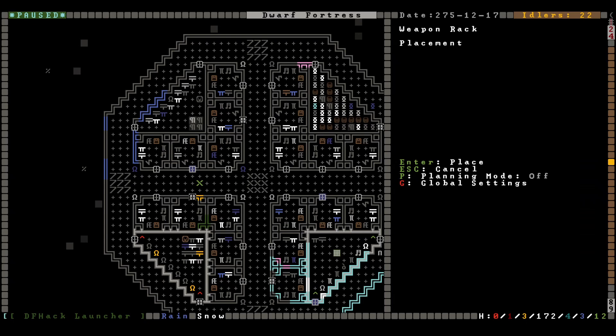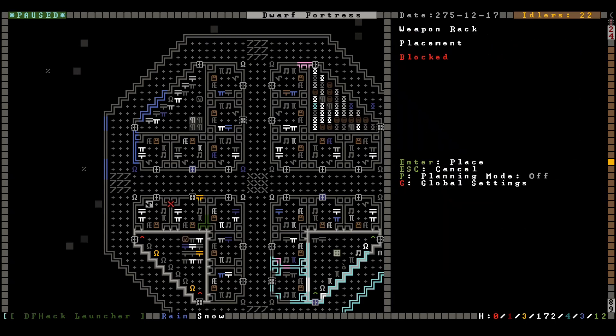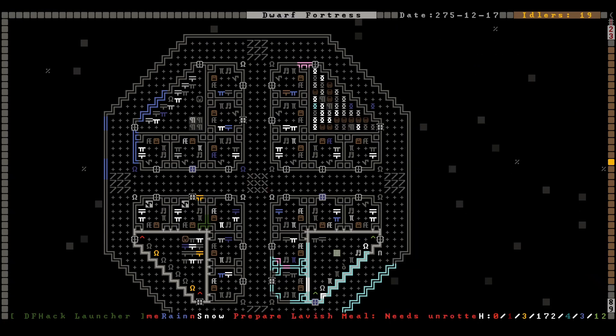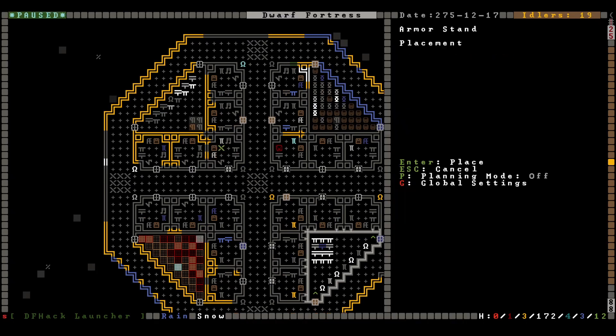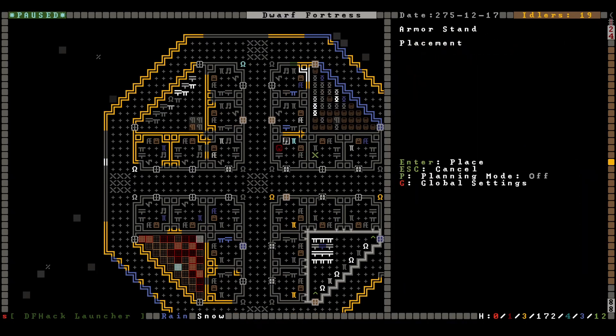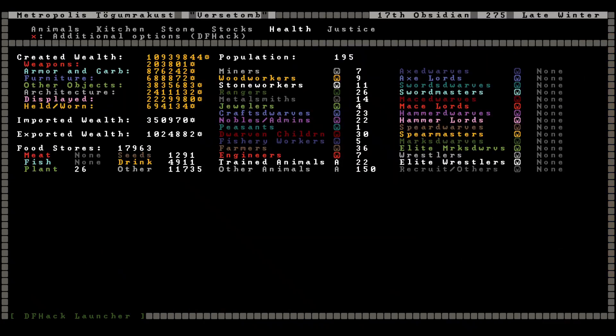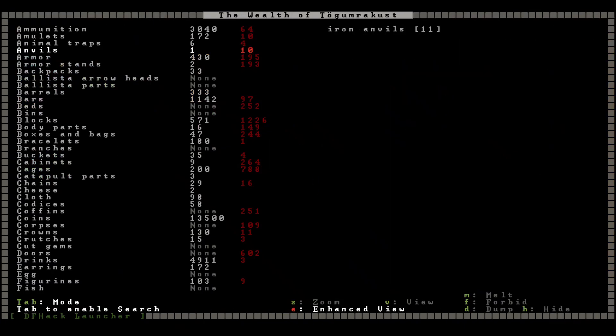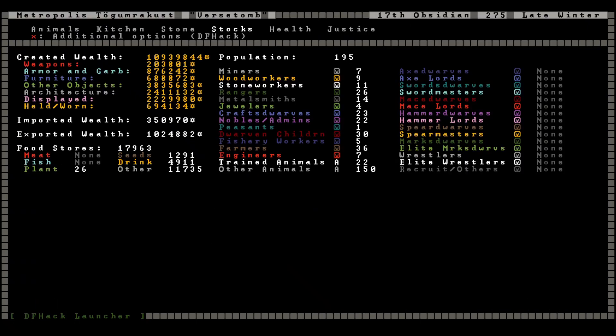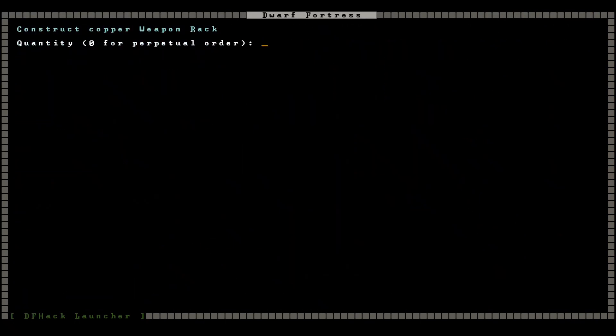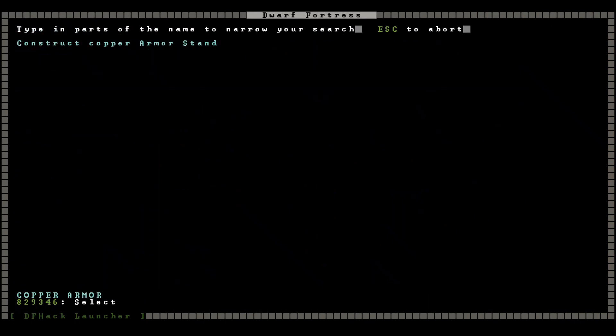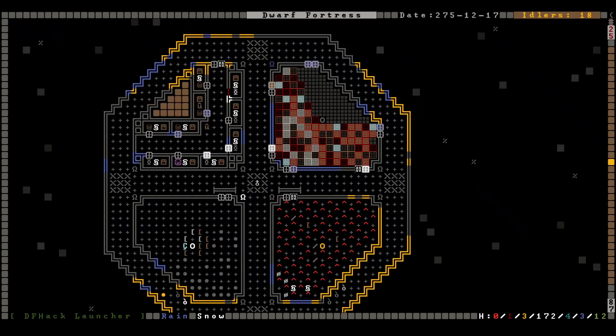We still need some weapon racks down here. We still need to build more weapon racks. Do we have any armor stands left? We do, but do we need any more armor stands in the bedrooms? Yes, we do. Okay, we still need some more. So let's check our stocks again. We got plenty of copper, so let's make some copper weapon racks and some copper armor stands.